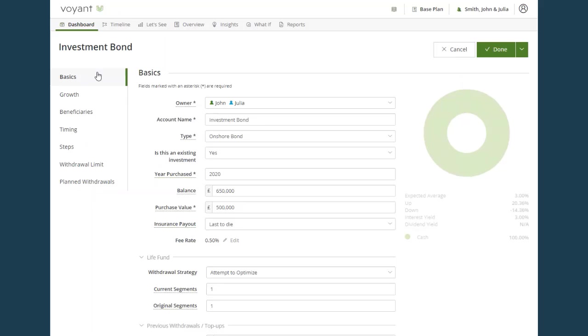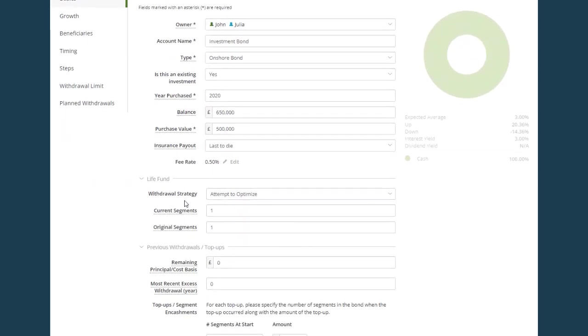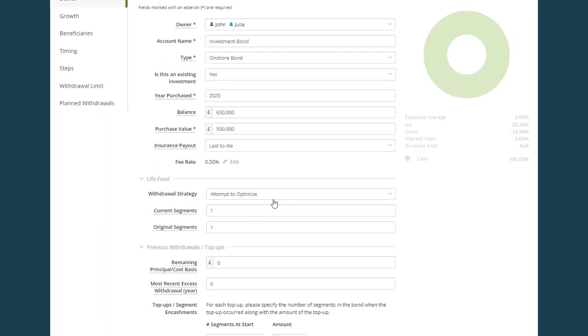Back in the basic screen. The next field we're going to look at is withdrawal strategy, which defaults to attempt to optimize. The withdrawal strategy tells the software how to take withdrawals if they exceed the tax deferred allowance. To optimize means that the software will try to work out the most efficient way of taking the withdrawals.